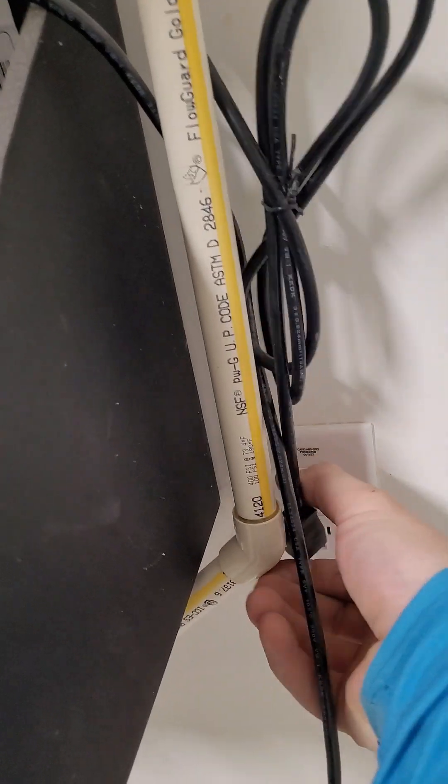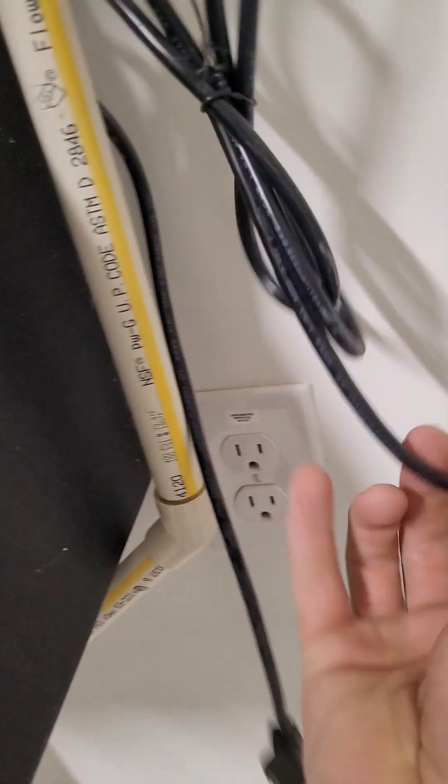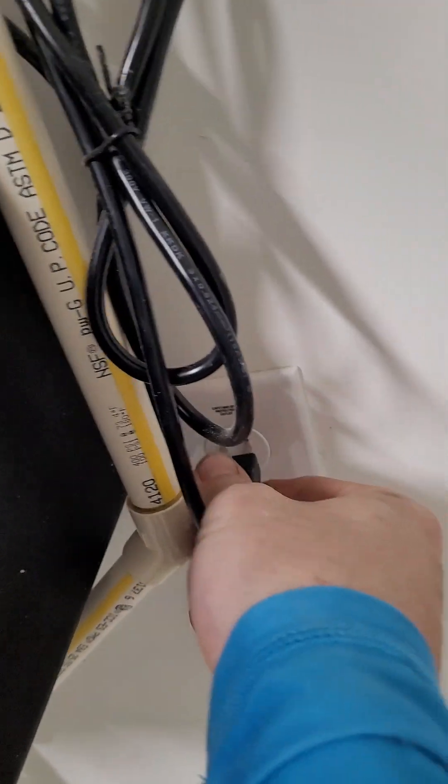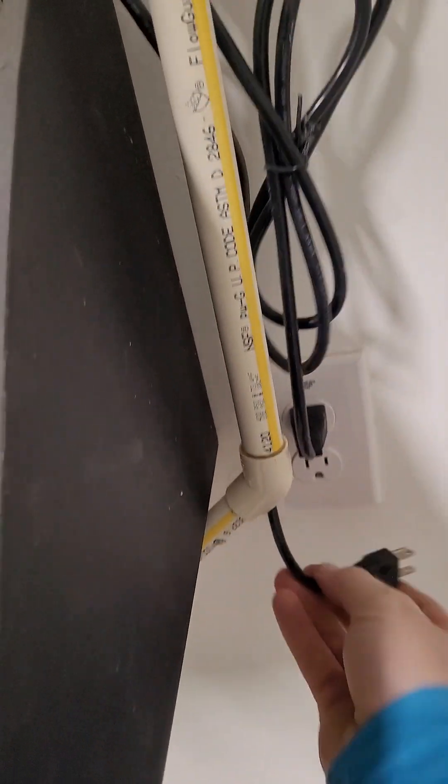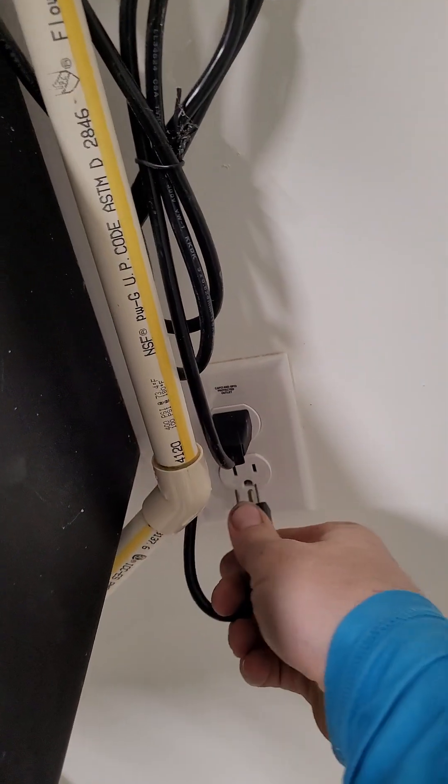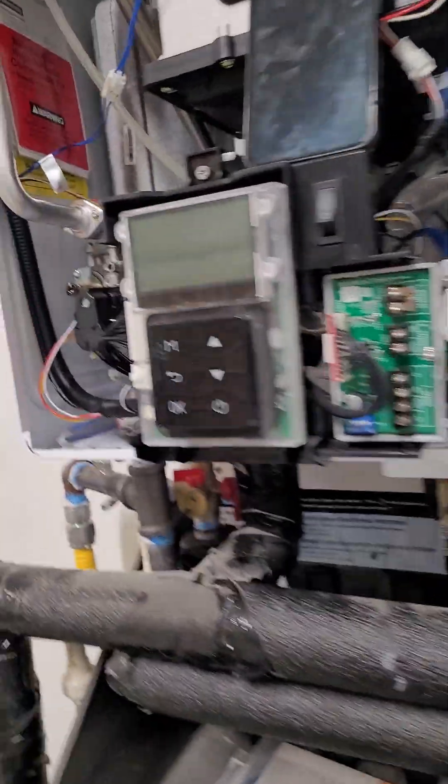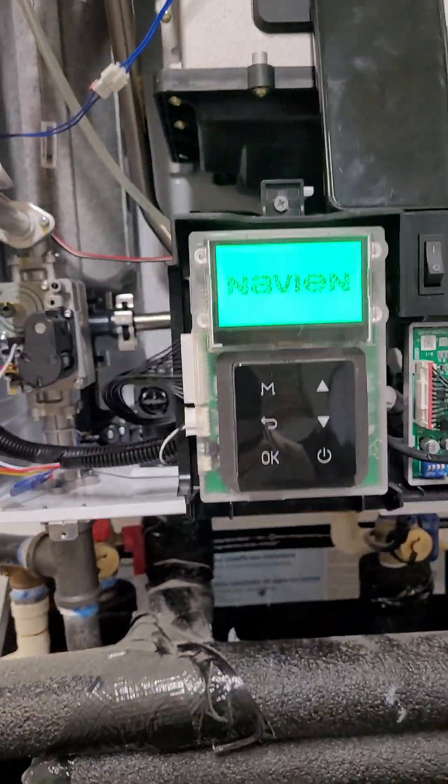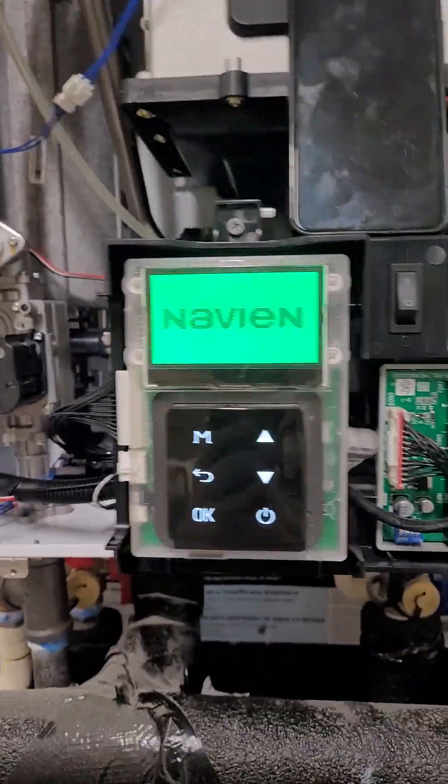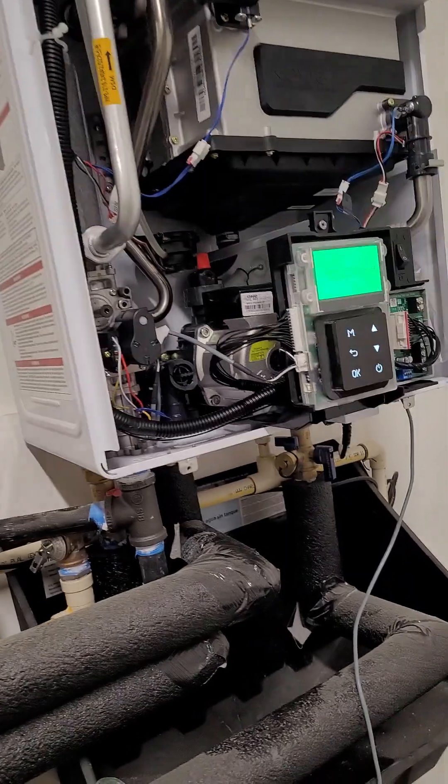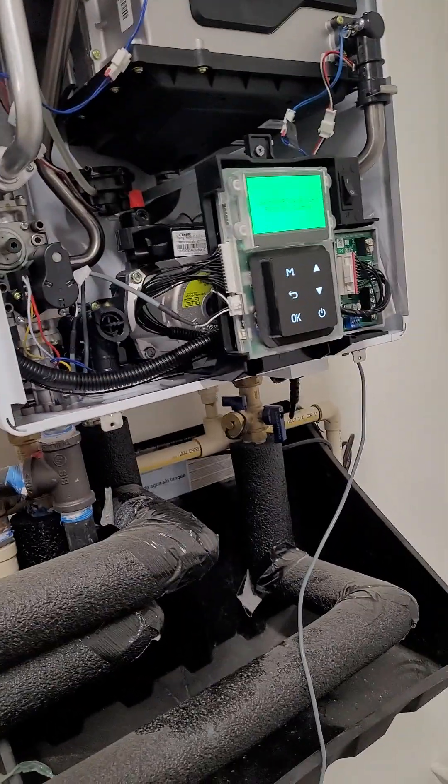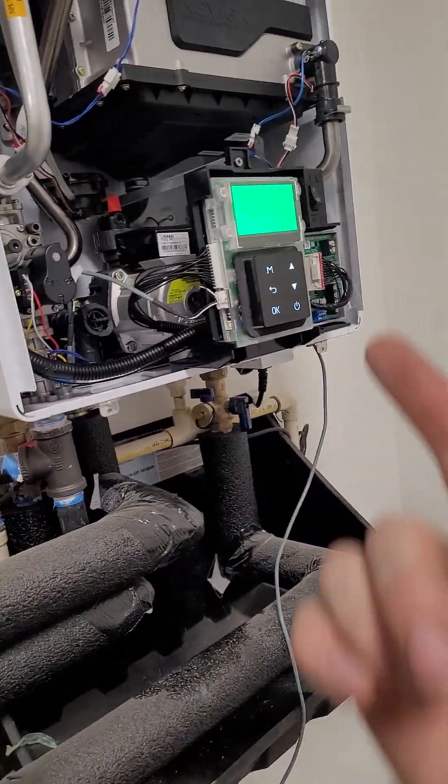Now we're going to come over here and plug our units in. I have not plugged the units in at all, so we will be doing the initial startup procedures. I'm going to designate the left as my master and the next cascaded one is S1.